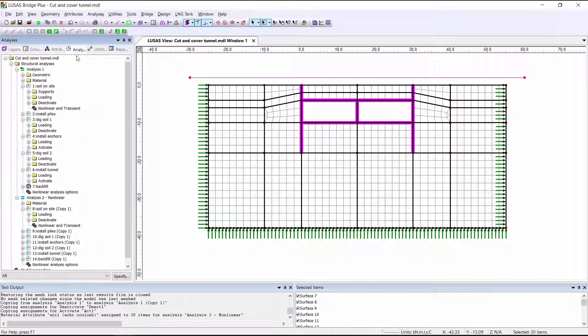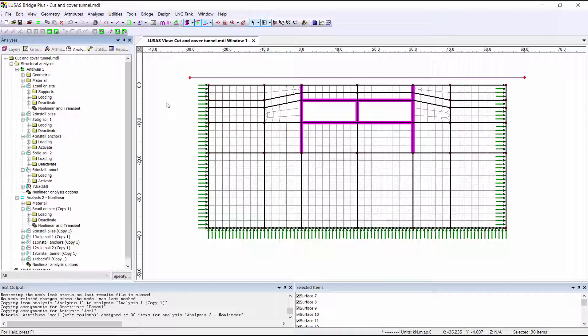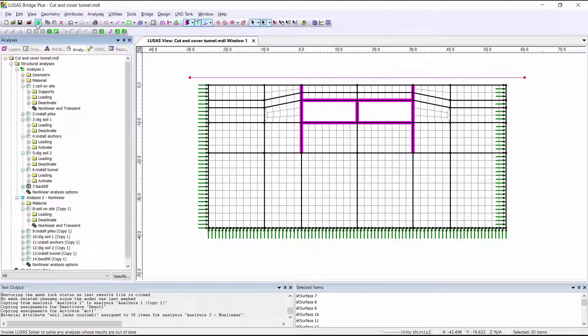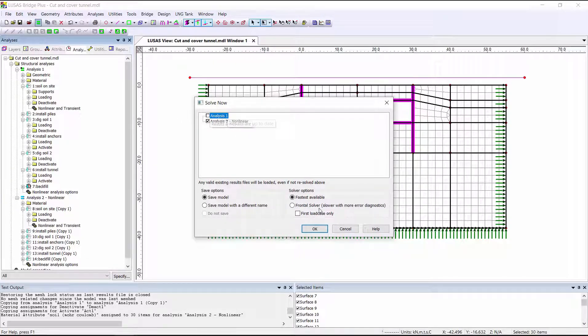This means that our analysis 1 linear soil results will still remain within the model, and we can compare them to our analysis 2 non-linear soil results. We can solve to get results. As you can see, it only needs to solve analysis 2 because analysis 1 results are up to date.